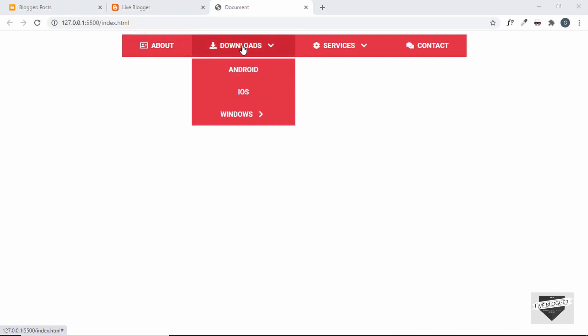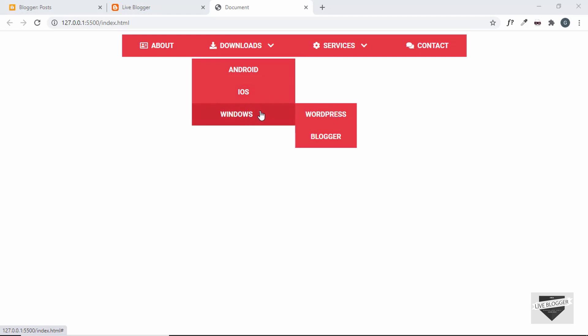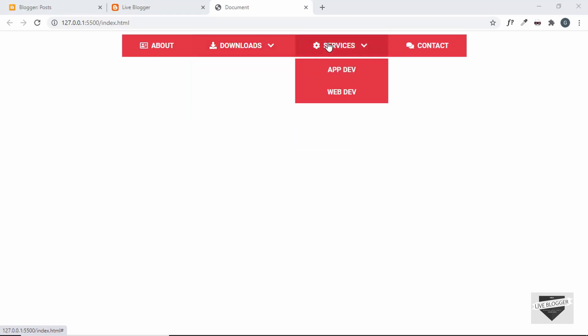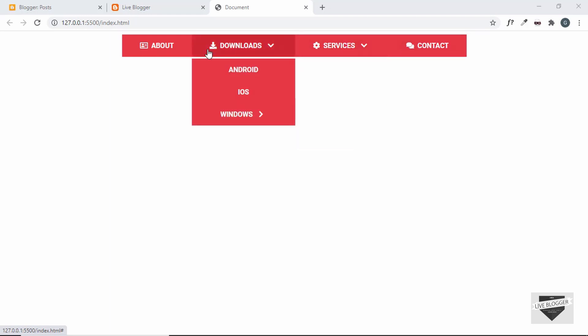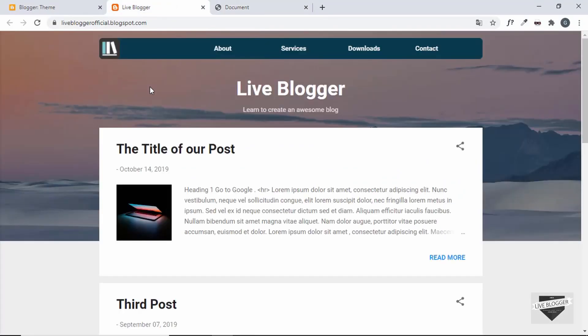This is how the dropdown menu looks — here we have a sub menu over here and one more sub menu right here. So this is a two-level dropdown menu. Let's get started — we're going to add this navigation menu to this Blogger website.